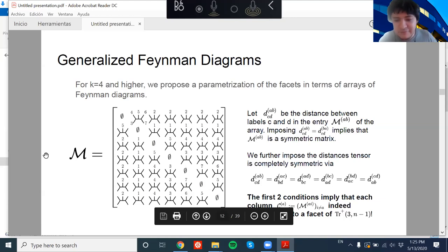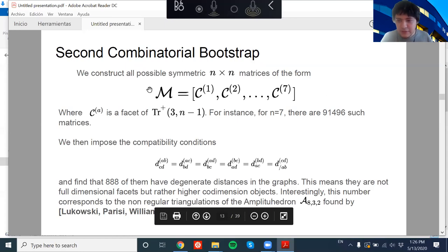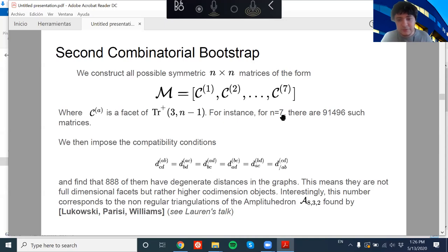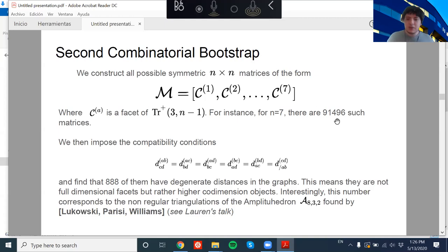The first two conditions already give a strong constraint: they tell you that each column of this matrix happens to be a collection — a parametrization of a facet of k=3. So we can write all possible arrays as sets of columns where each column is a maximal cone of k=3. For n=7, k=4, we know the facets of Gr(3,6) — just 48 facets — and we put all possible 48 facets in and find 91,000 symmetric arrays. This is purely combinatorics: the second combinatorial bootstrap.